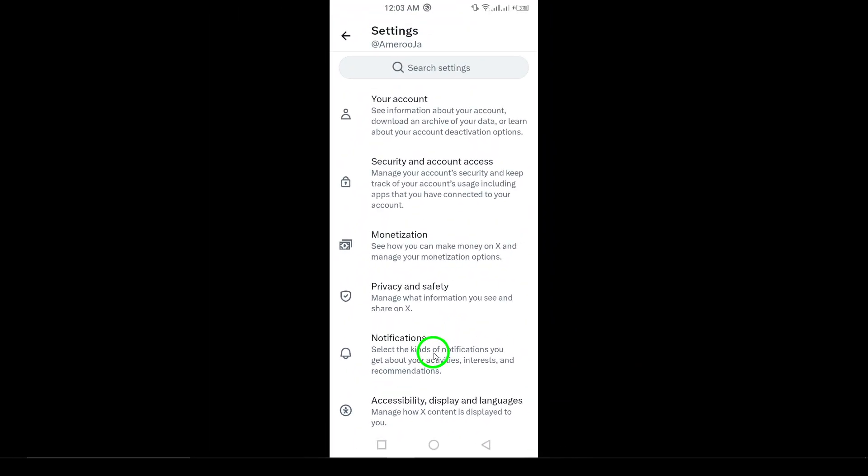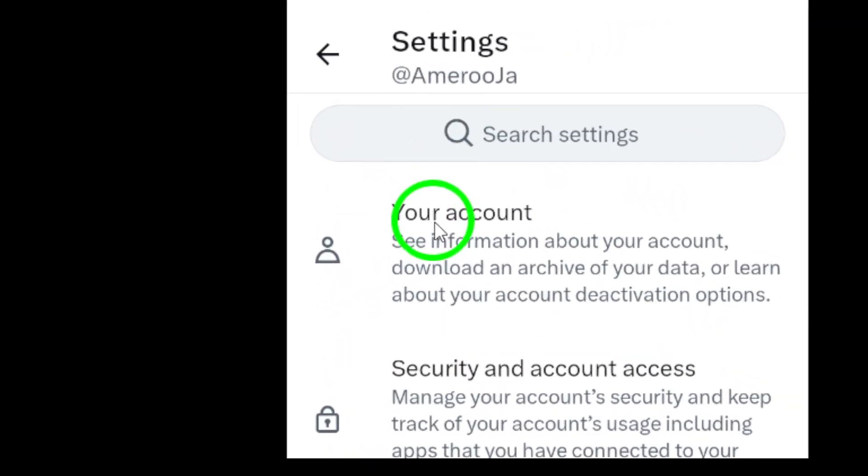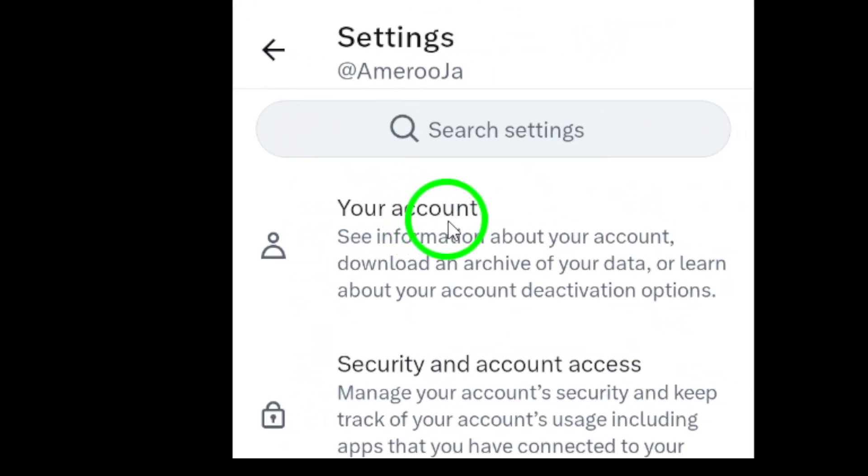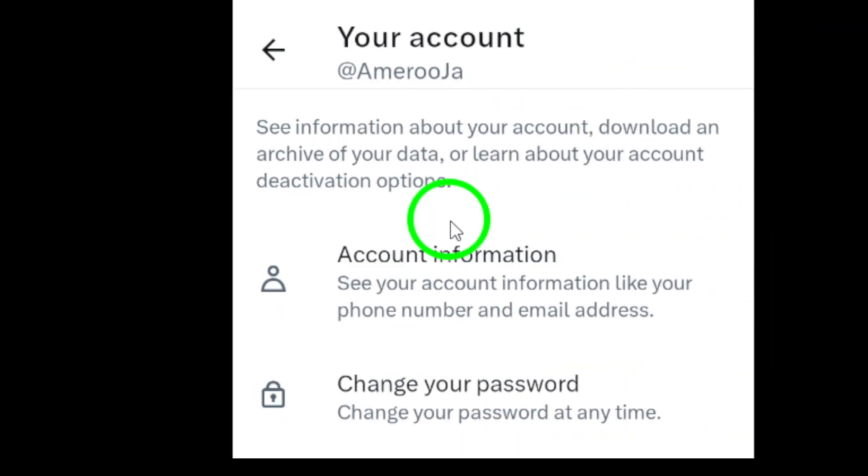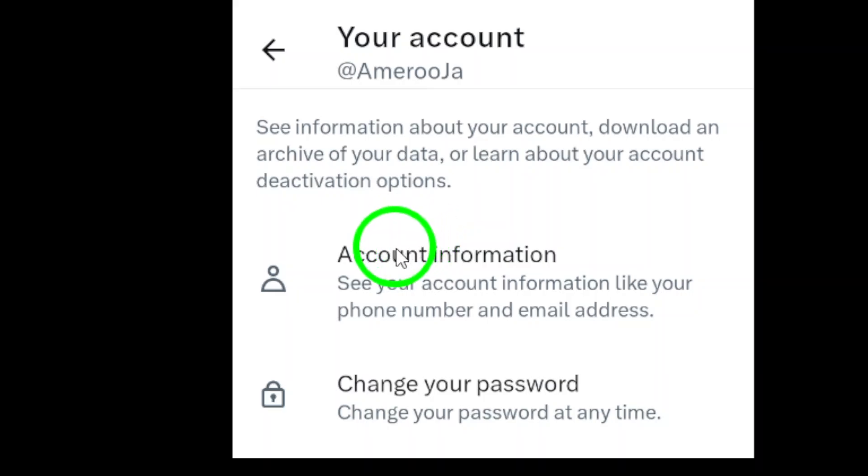Next, locate and select your account. This option will lead you to a variety of account management features. Once you're in that section, tap on Account Information.